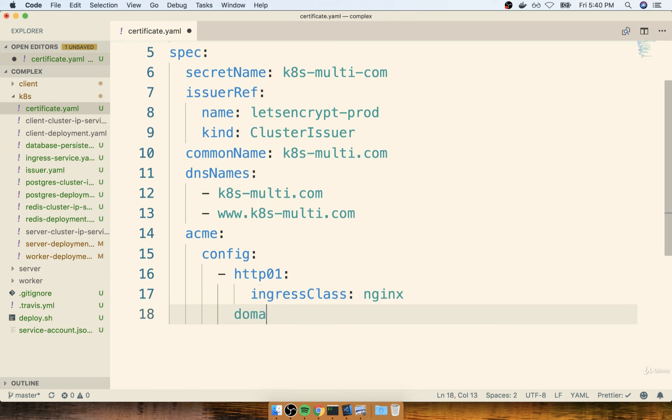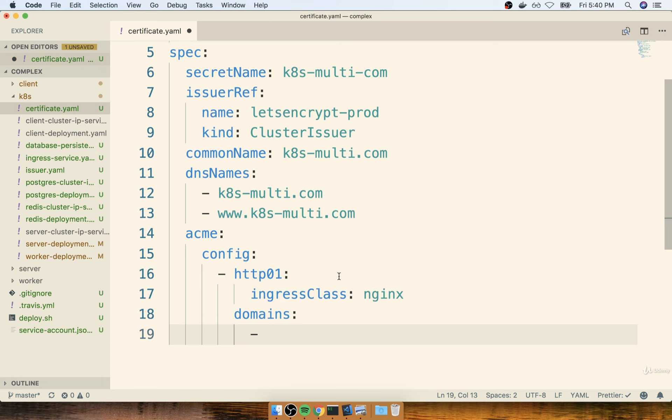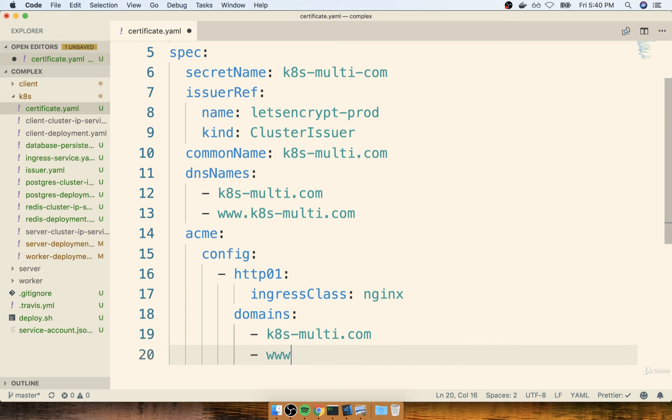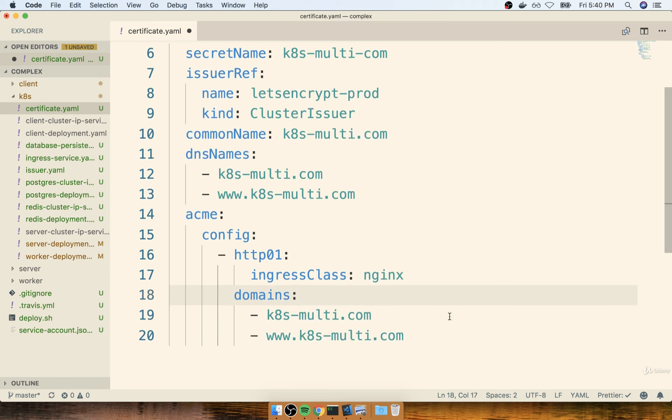And then underneath that, we'll put domains. I'll put domains, a dash, because this is an array. And I'll do k8smulti.com. So your domain in this case, of course. And www.yourdomain again. So for me, k8smulti.com like so.